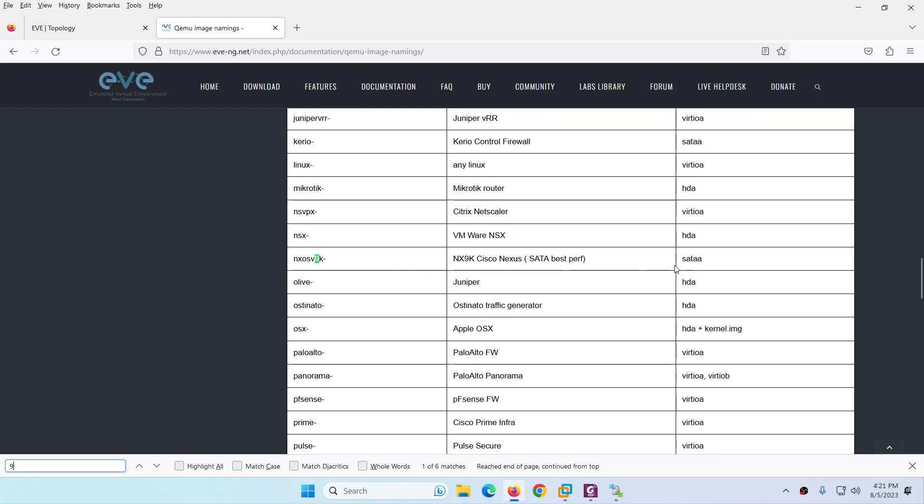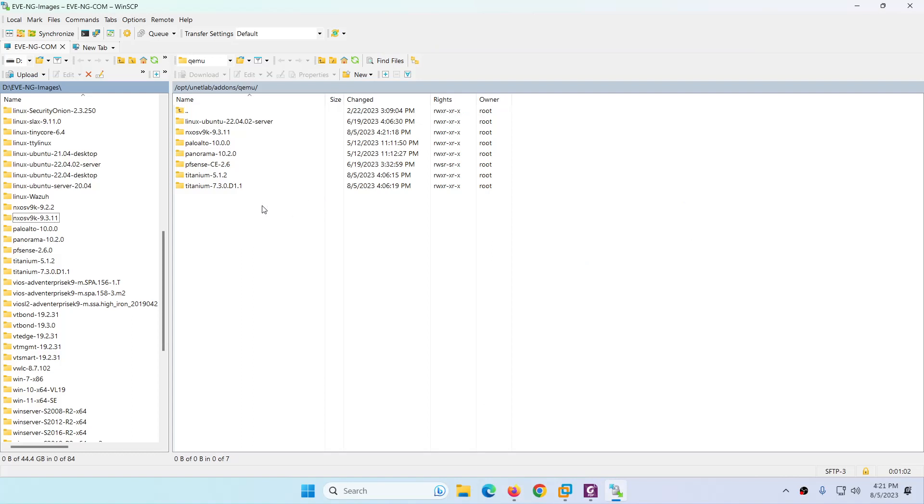It says Nexus 9k Cisco Nexus. Inside the file name has to be SATA and the folder name has to be like this: nxosv-9k. After this you can put anything.